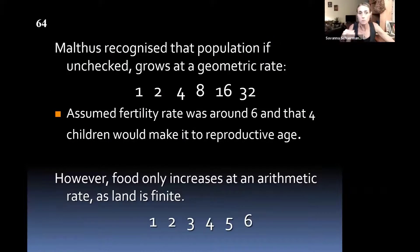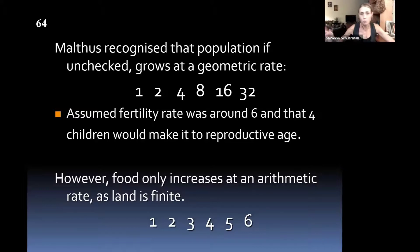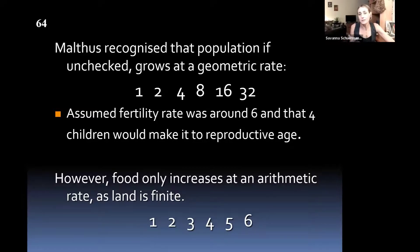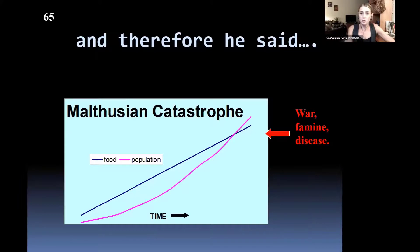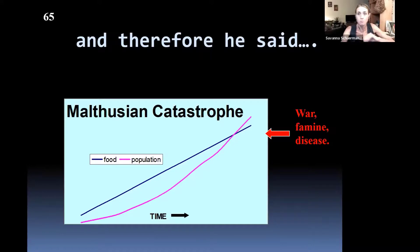Population grows, if unchecked, at a geometric or exponential rate — two people have four kids, they each have four kids, and so on. Eventually the number of people is going to exceed available resources and food, and these Malthusian checks — like famine and disease — are going to set in and bring the population back down. You get Malthusian catastrophe: war, famine, disease, as people die from malnutrition and fight over available resources, bringing the population back below carrying capacity.